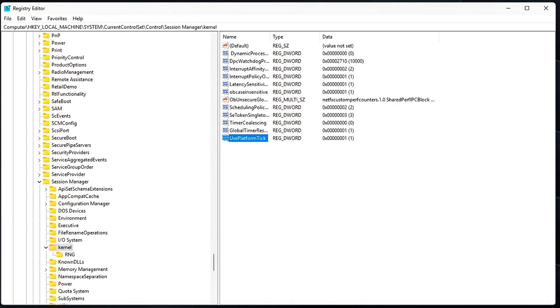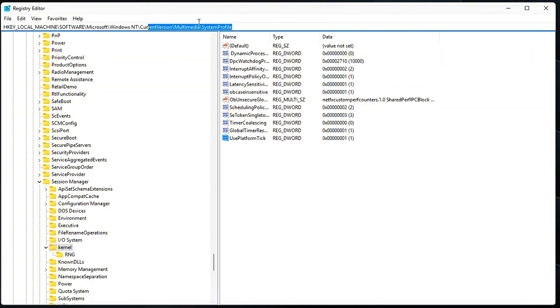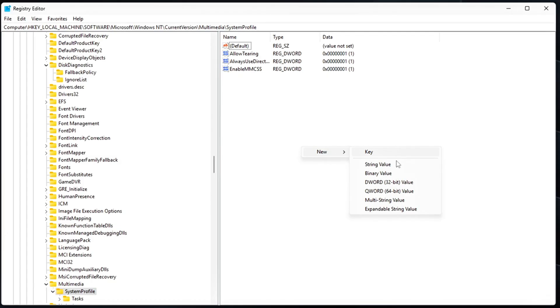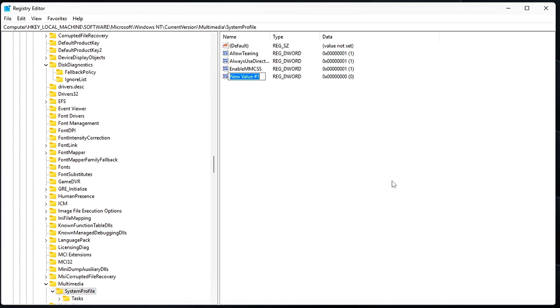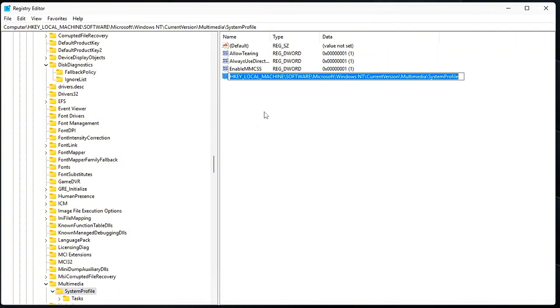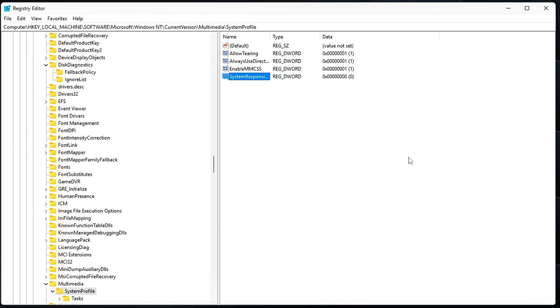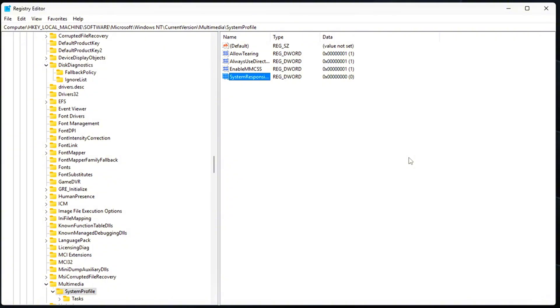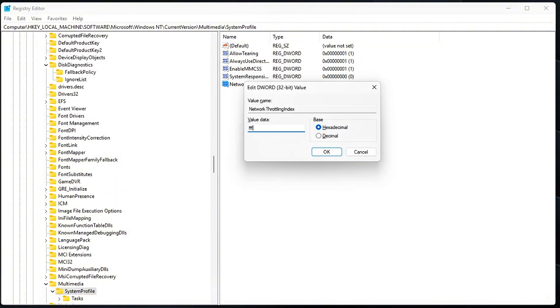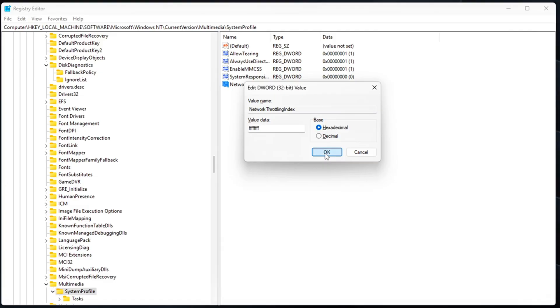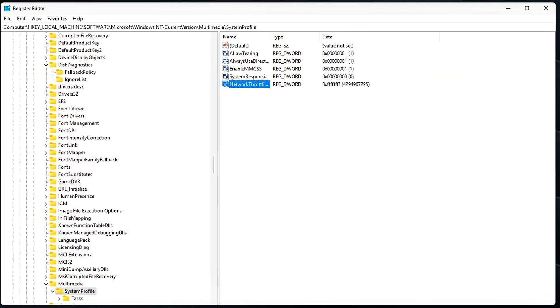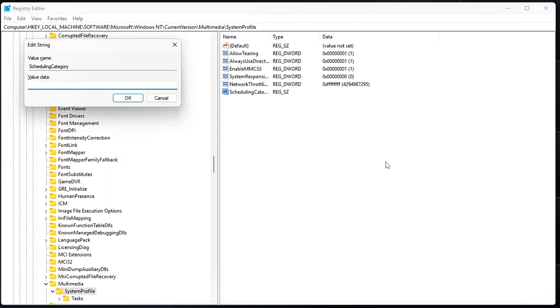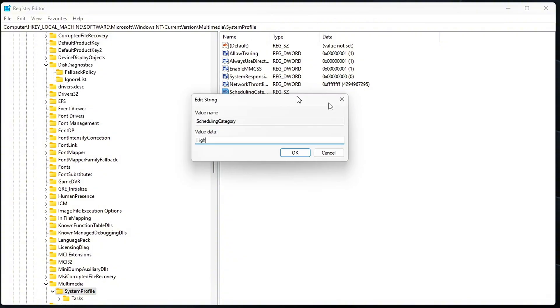Once that's done, move on to the next registry path. In this section, look for and edit these values: System Responsiveness equals 0. By default it's set to 20, which means Windows is trying to balance foreground and background tasks. Setting it to 0 gives full priority to foreground tasks like games or audio applications. Network Throttling Index equals FFFF. This completely disables hidden network throttling that can introduce unnecessary delays, especially in multiplayer games or streaming. Scheduling Category equals High. Set this to High to ensure your system prioritizes real-time processing over background services.